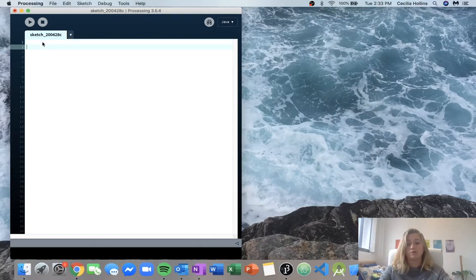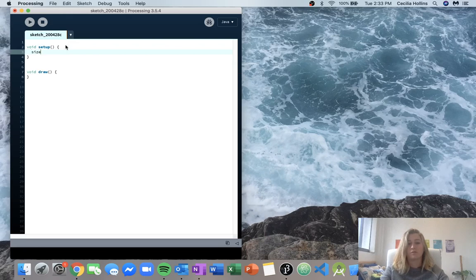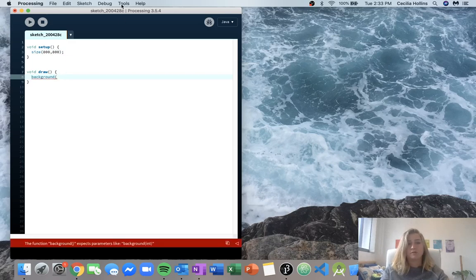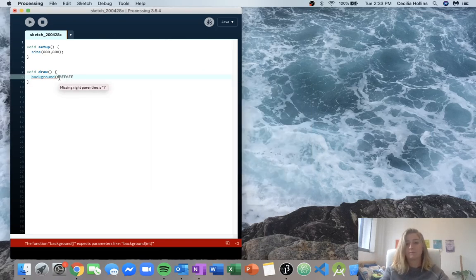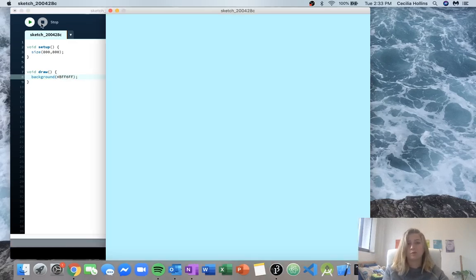We'll do the two things we know how to do pretty easily, which is our void setup and our void draw. In our void setup we'll put the size of our screen — I made this one nice and big so we have lots of room for the flowers and for the bees. Then in our draw we will set a background and pick a nice light blue color. So now when we run this we'll get just a screen with a blue background.